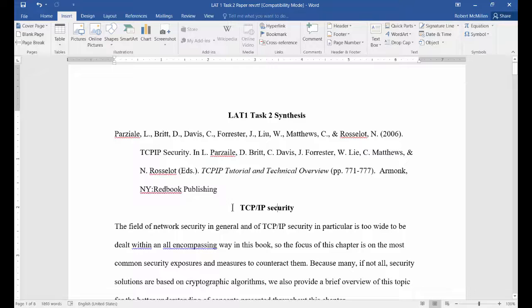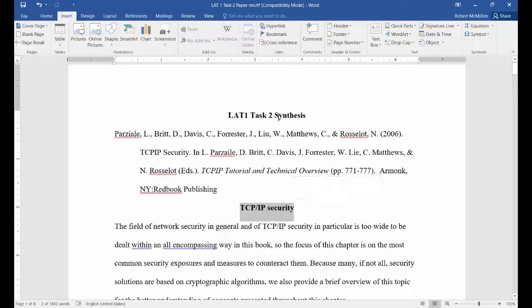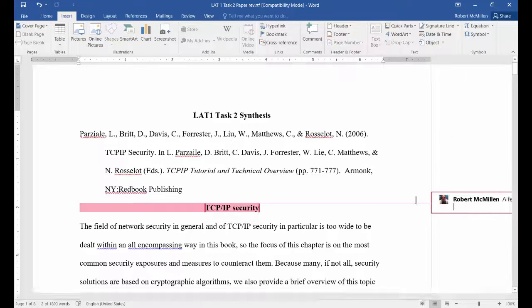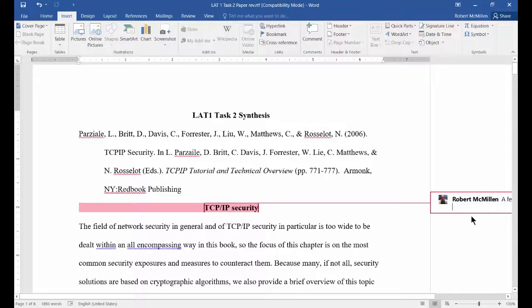We have to select the area we want to comment on first. So let's go ahead and highlight the TCP/IP security area and click on Comment. We can just type in something like 'very good.'